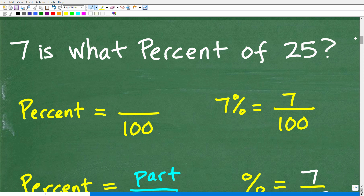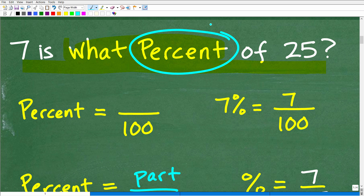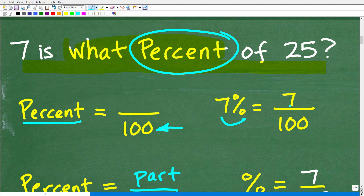Let's first answer the question: what is percent? The technical definition of percent is a number being compared to 100 — or, in an easier way to describe that, a fraction where the denominator is 100. For example, 7% is 7 over 100. I'm comparing the number 7 to 100, writing it as the fraction 7 over 100. So when you create a fraction where the denominator is 100, that's percent. So 7%, by definition, can be written as the fraction 7 over 100.